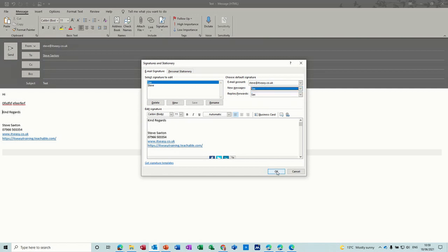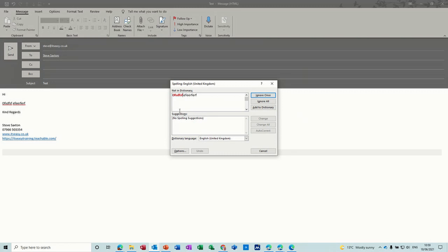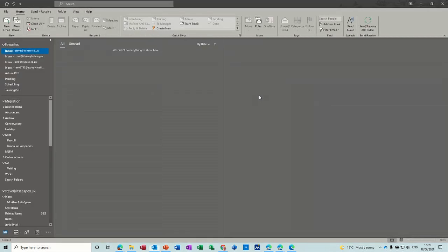Click OK to that, send the email. It's doing a spell check for me, so I'll just ignore that and again, and then that goes.